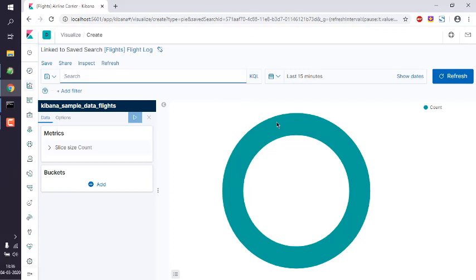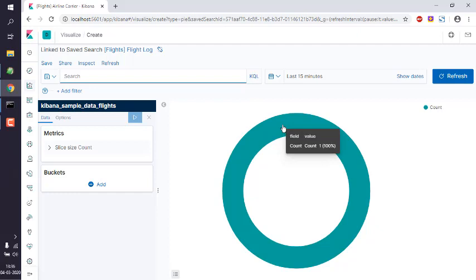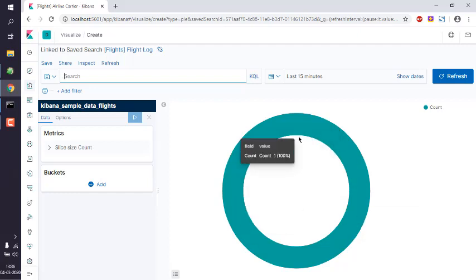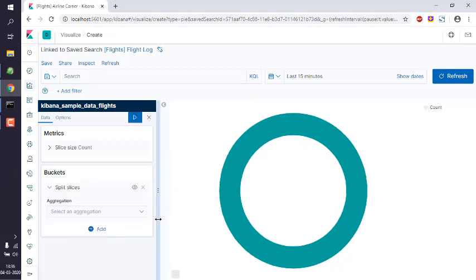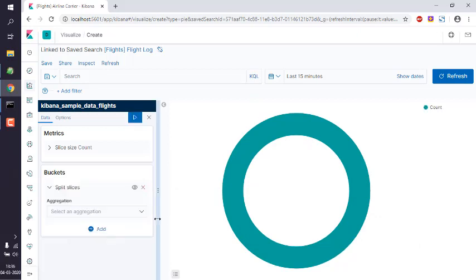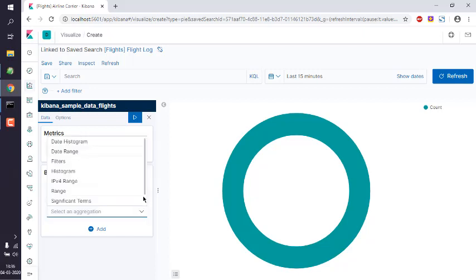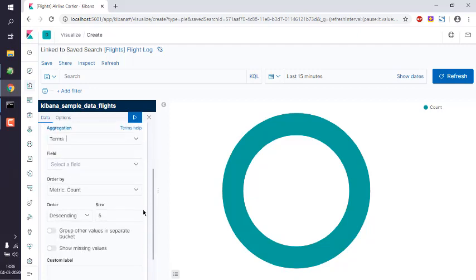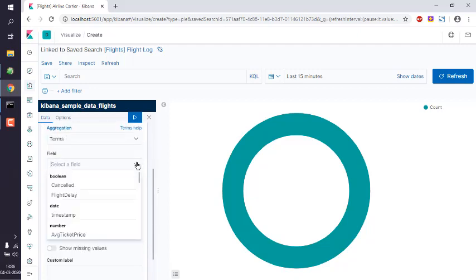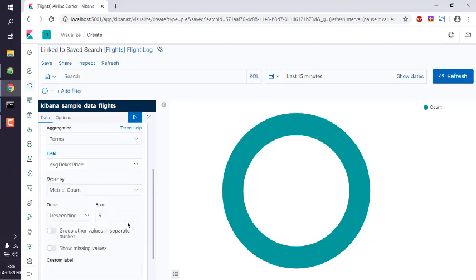By default it will show you count of one here. Now we will modify bucket properties. Here you can choose split slices and in aggregation we will choose, let's see, terms. And then in fields let's go with average ticket price. Then let's keep it with metric count and descending to, let's say, 10.